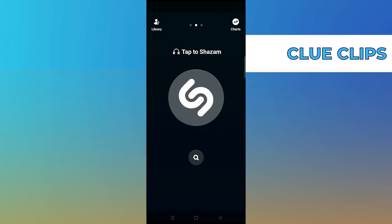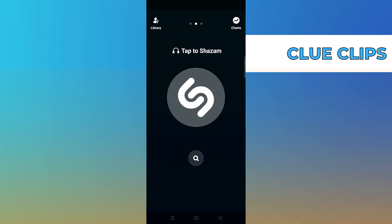Open up Shazam. It listens for music playing around.